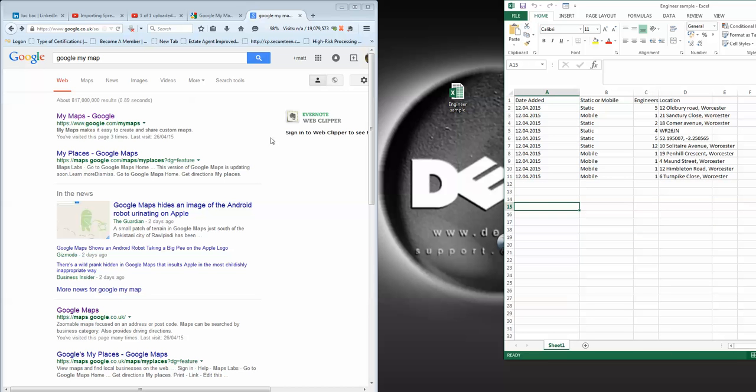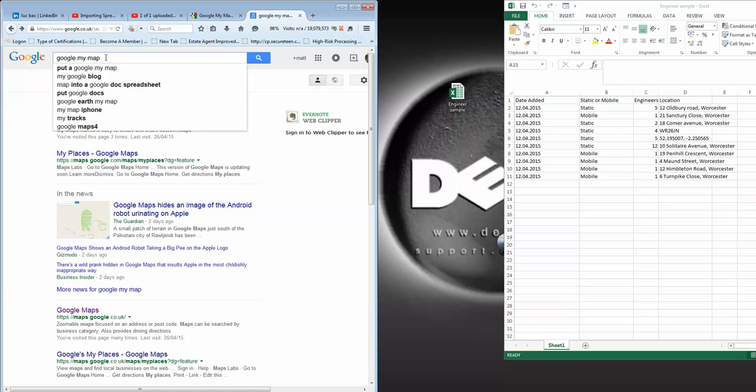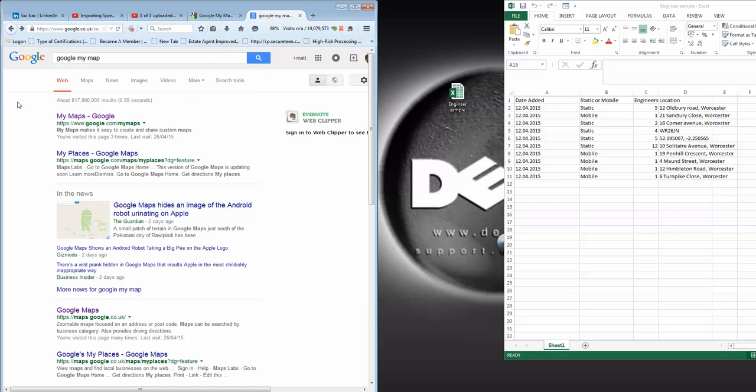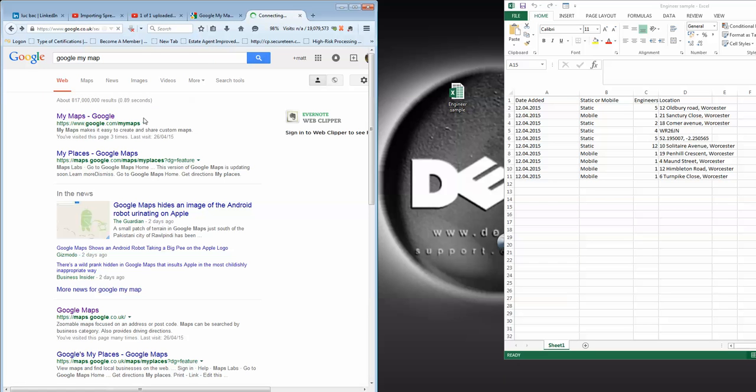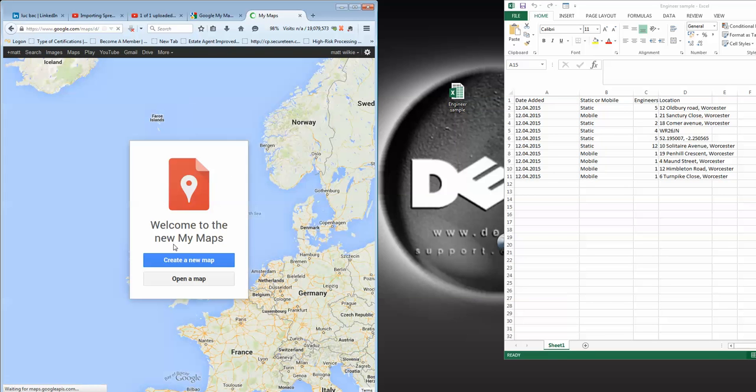The next thing is we go over here to Google Maps. Google keeps changing where the My Maps button is, so what I'll say is just search 'Google My Maps' and you'll find it. Just click on My Maps. We're going to create a new map.